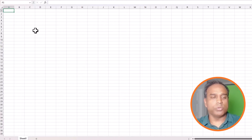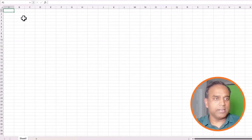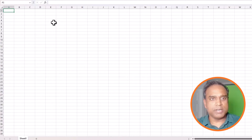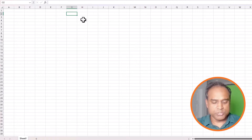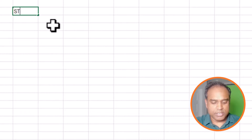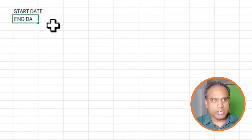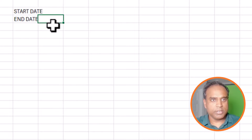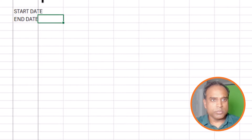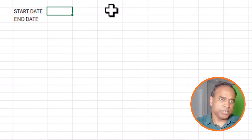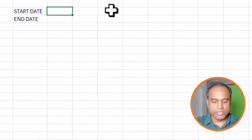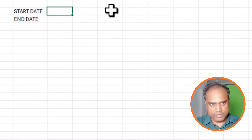With that, let's get started with a brand new worksheet. I'm going to start by typing in column G — I'll add a start date and end date, because we want to pull the stock price history for a date range.